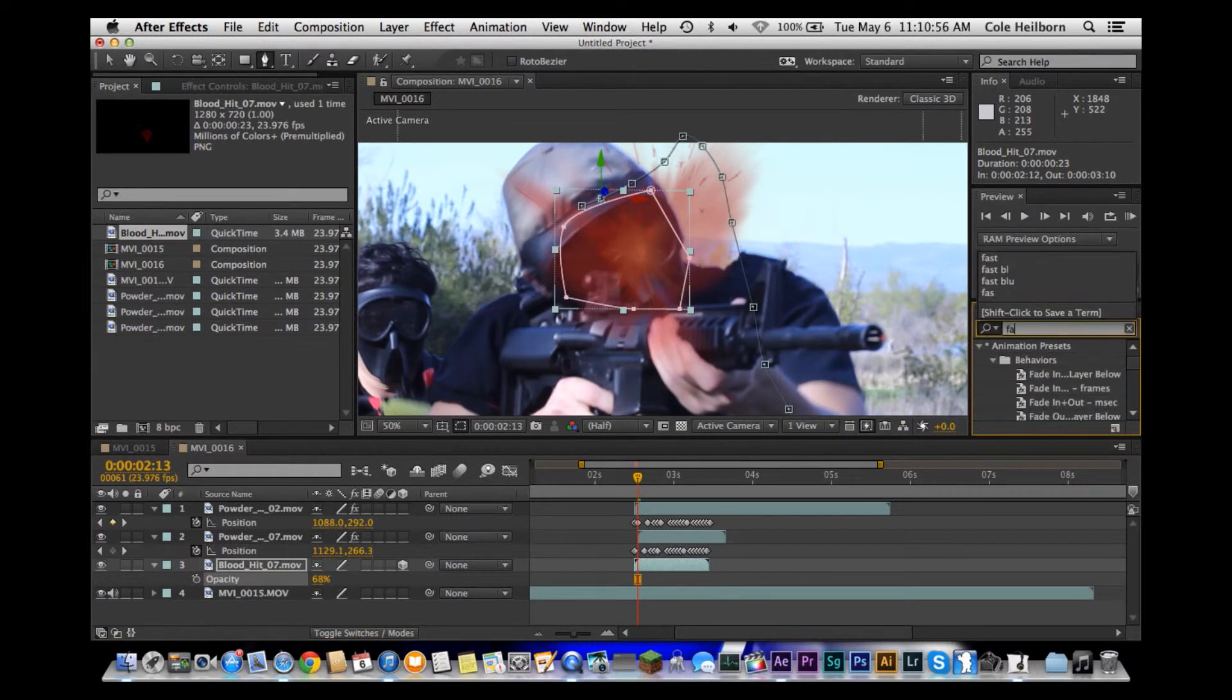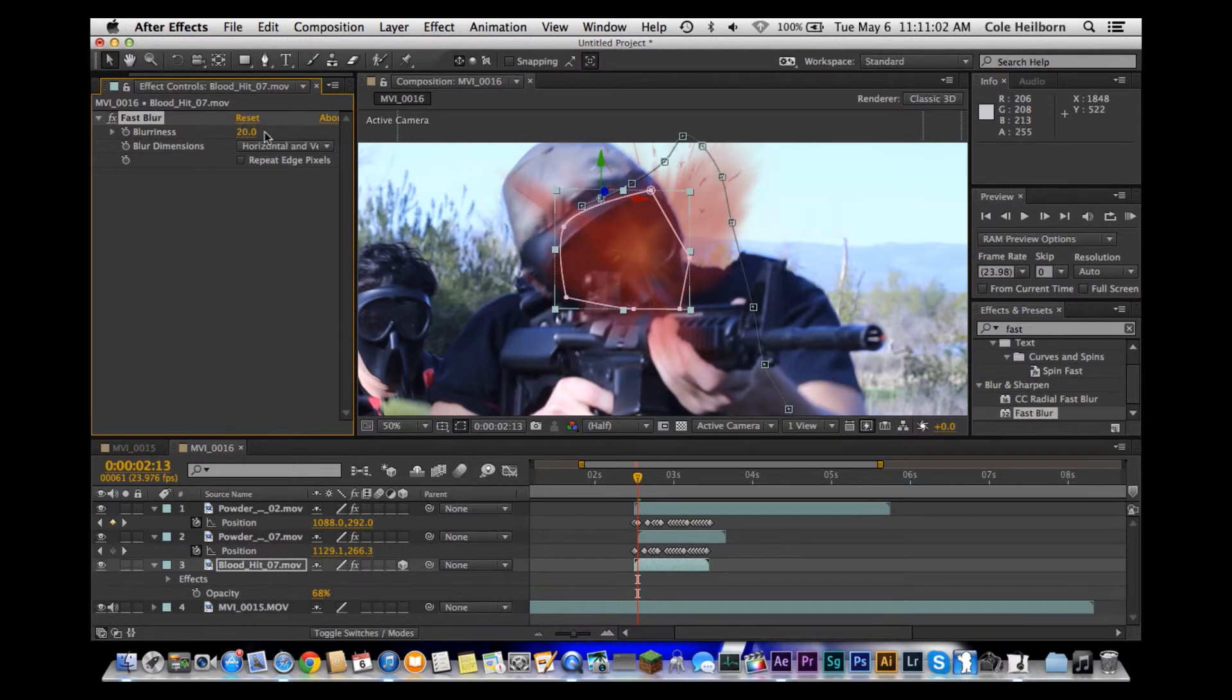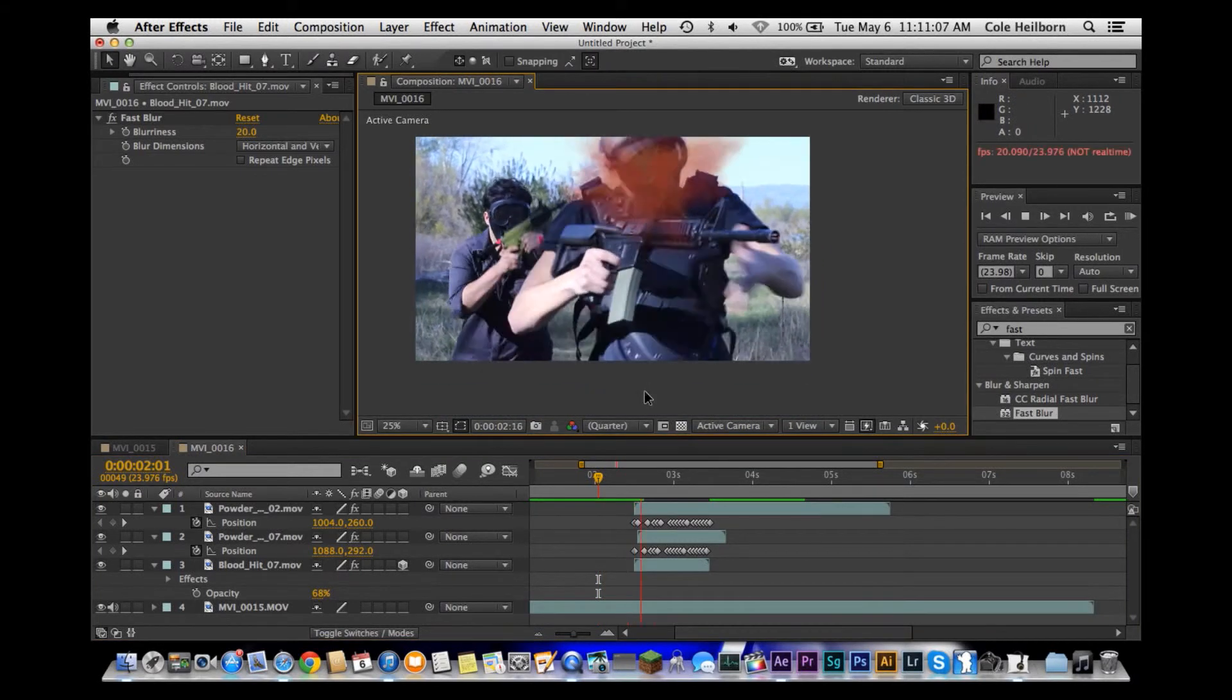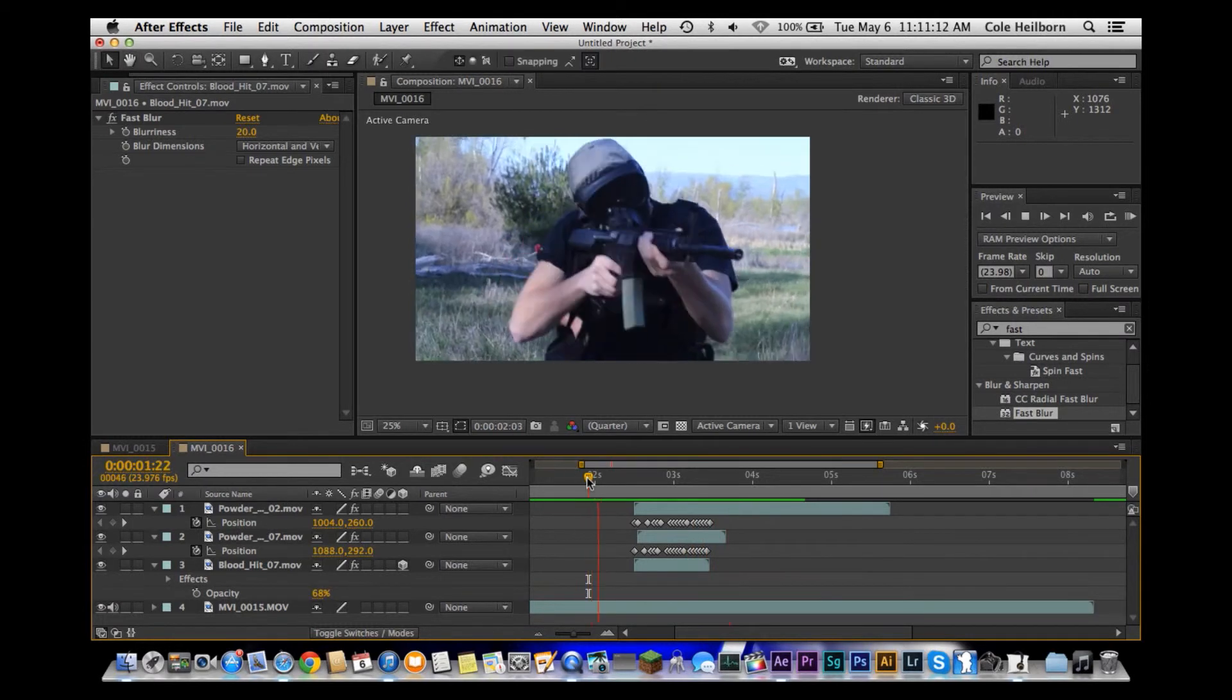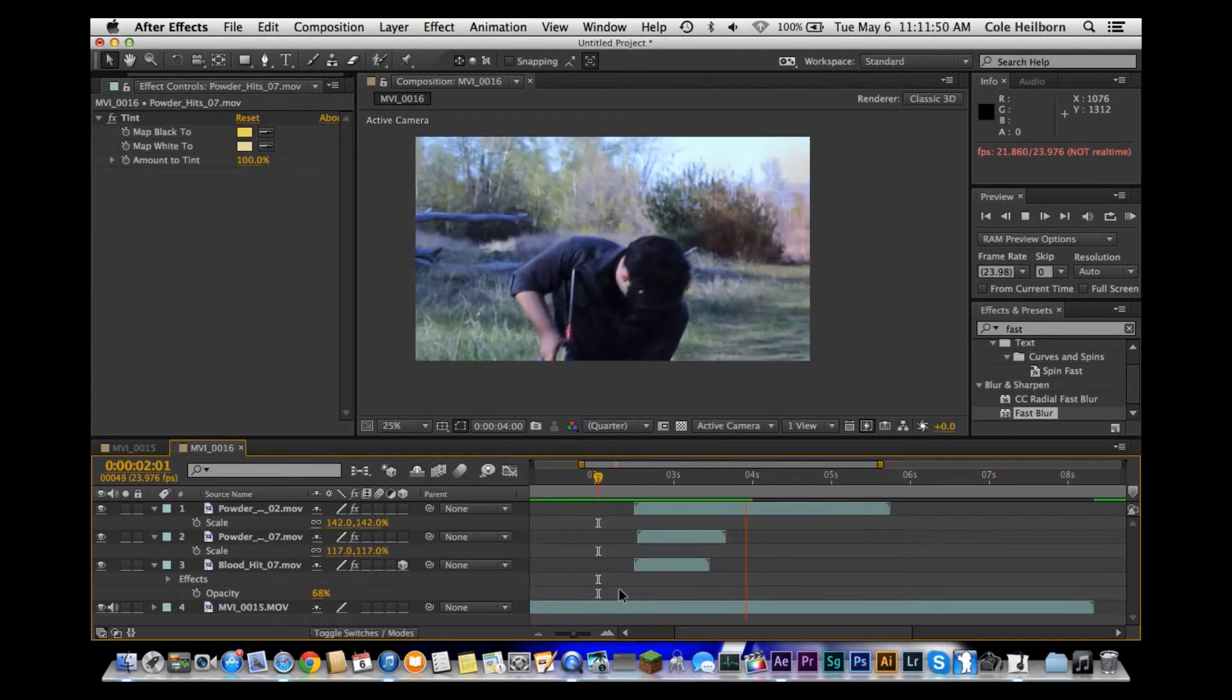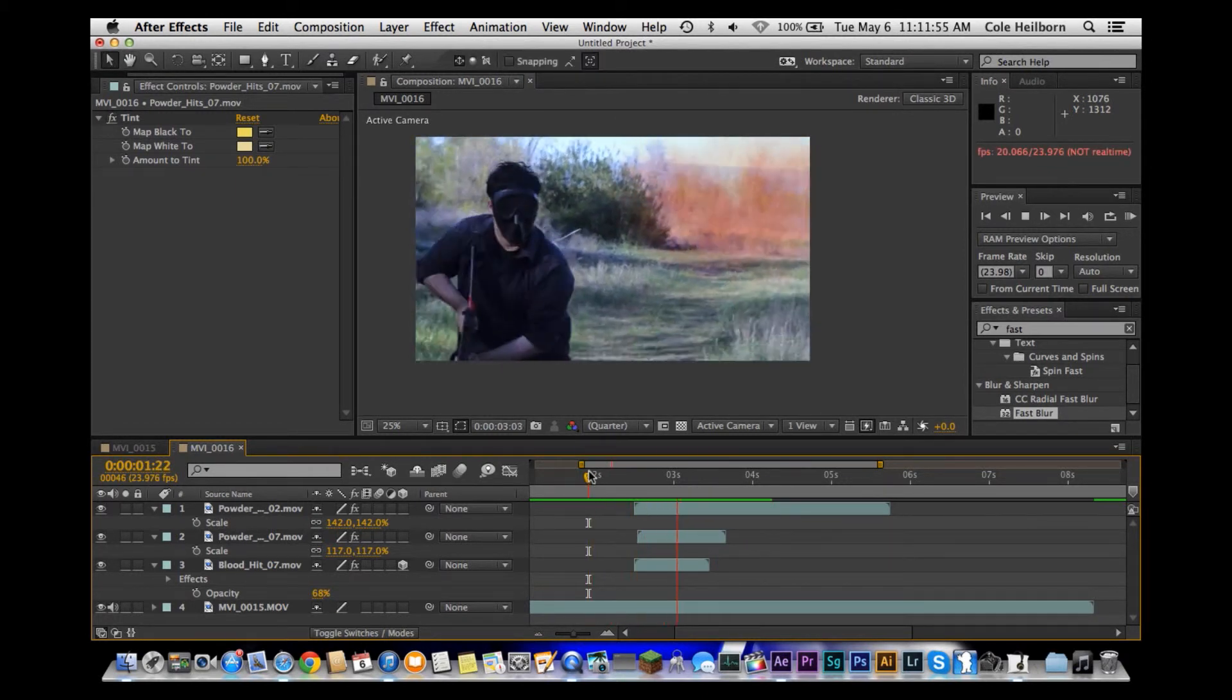And add a fast blur so it's not so detailed. All right, then if we jump back out here and play through, you can see that mark on his face and it's moving with them fairly well. But it's so fast you can hardly tell. Blood effects are pretty simple, they look pretty decent, you get them down, and it really adds to the film.